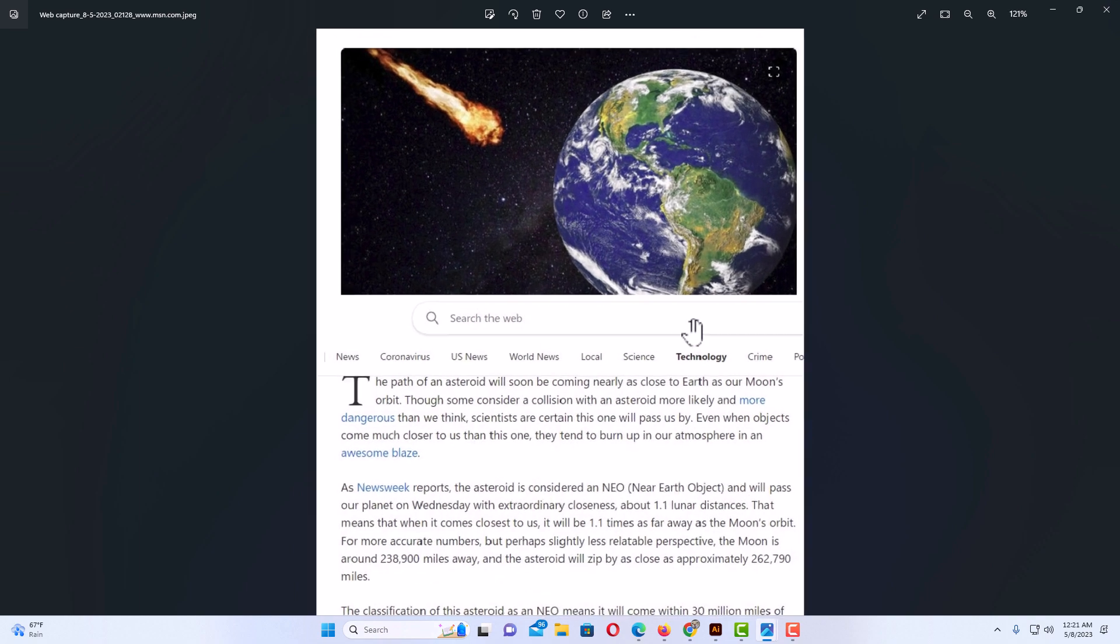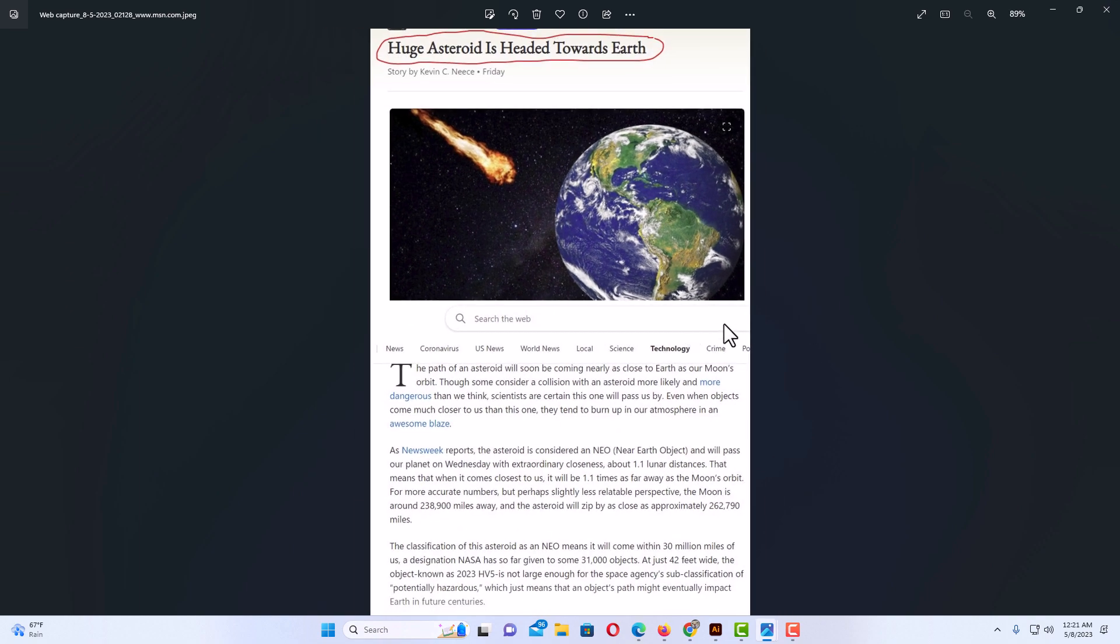And there is what I captured. That is how to take a screenshot in the Microsoft Edge web browser. Thanks for watching.